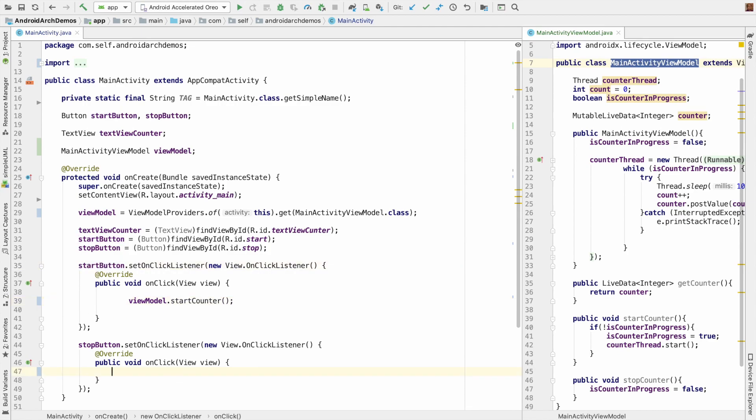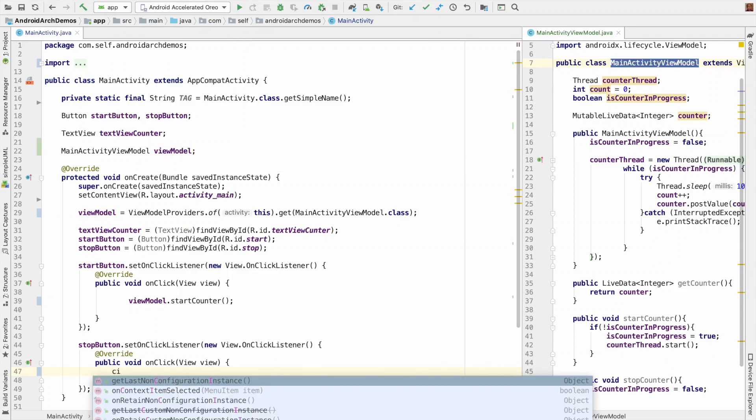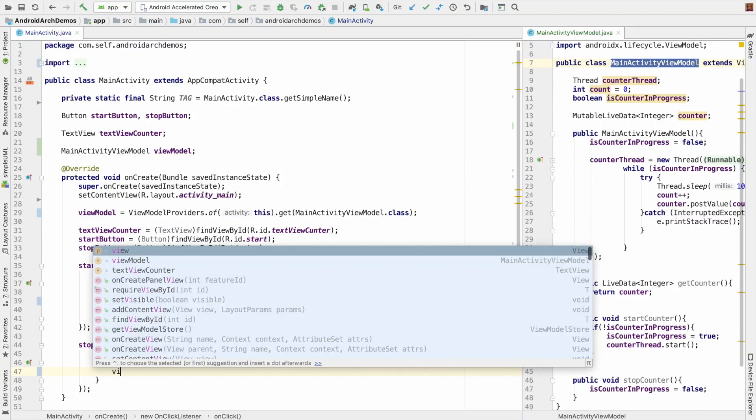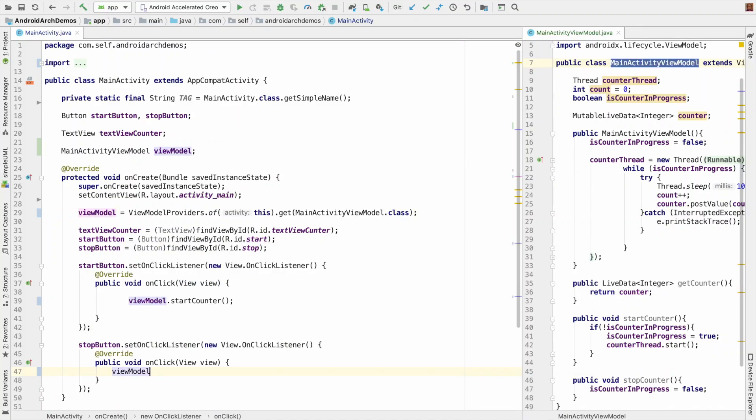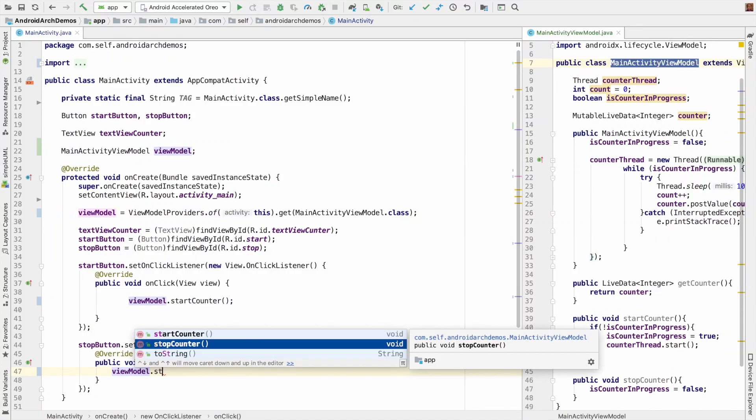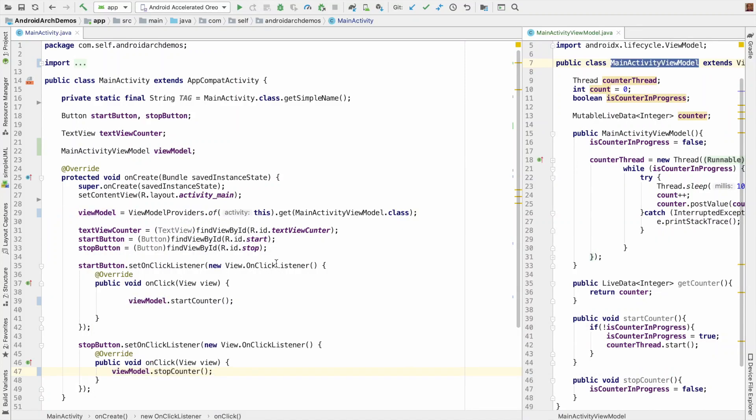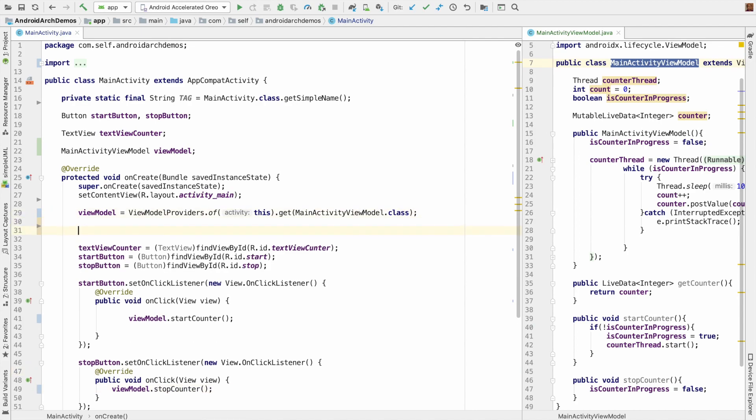And in the same way, when you click on the stop button, you can use viewModel.stopCounter. And then it is now finally time to set the observer.